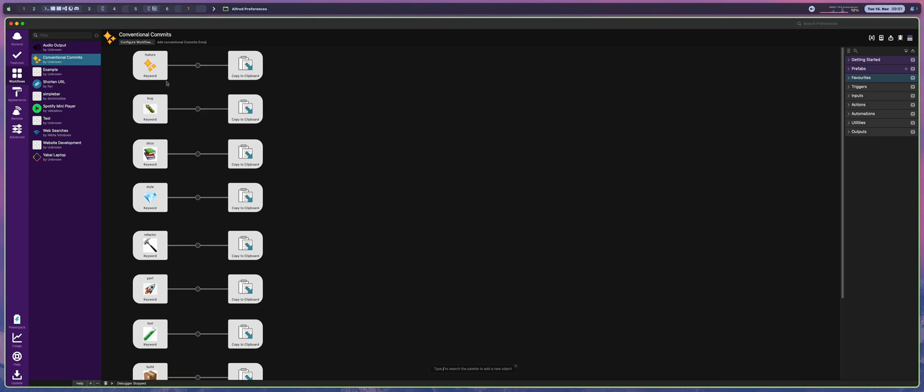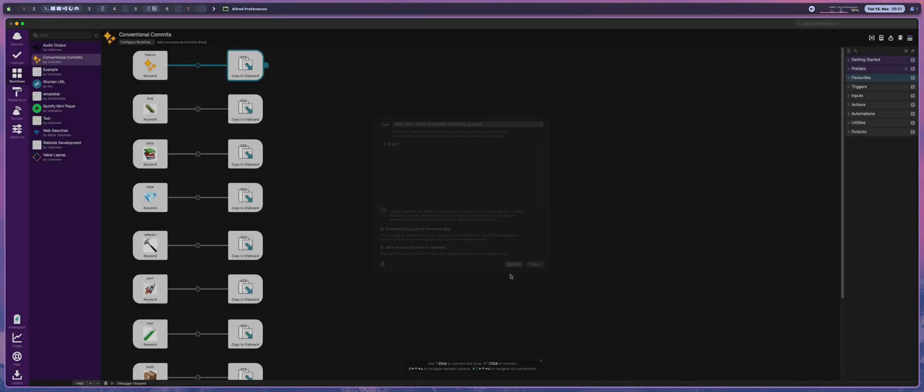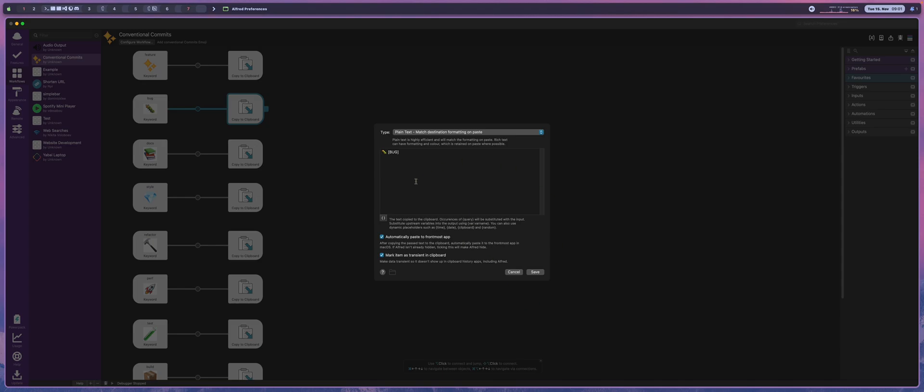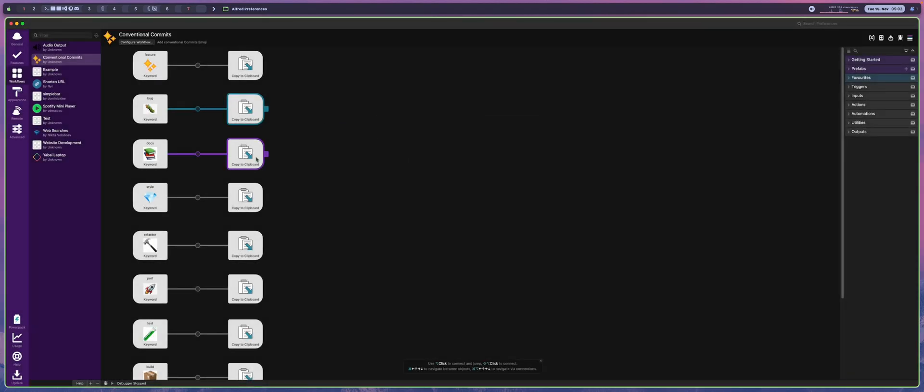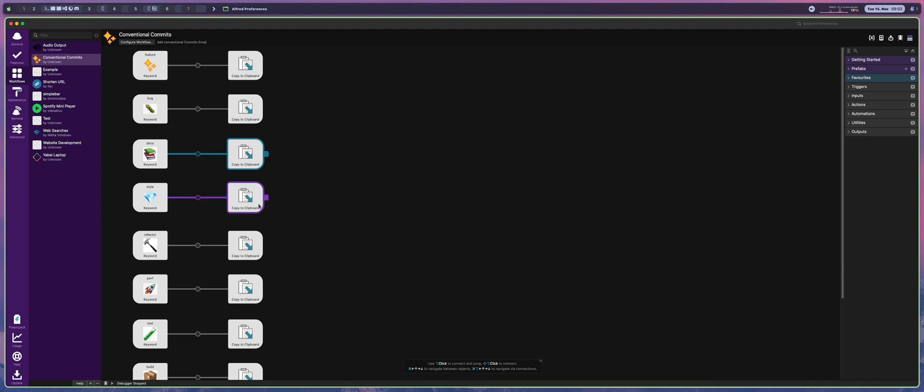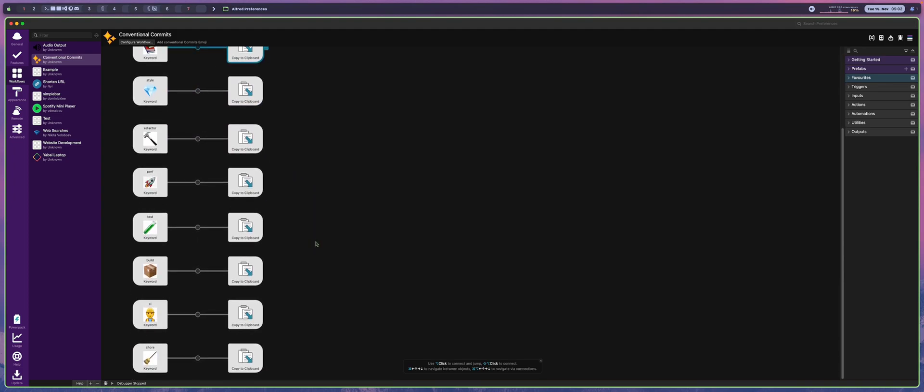For example, when you create a feature or a bug or work on docs, you can prefix your commit using something like feat for feature, and you can add little emojis like sparkles, or for bugs, I can add a little bug and then have the word bug prefixed in all of my commits or docs, or styles or refactors, tests, etc. And this gives a little bit more structure to how your commits work.